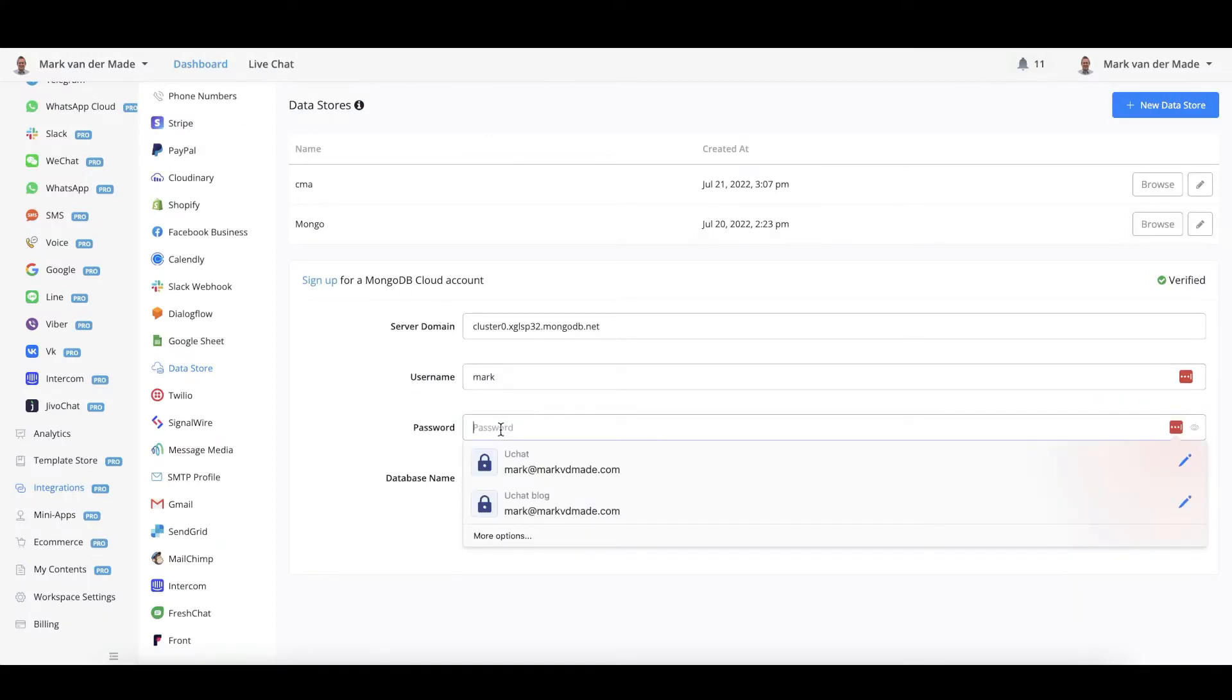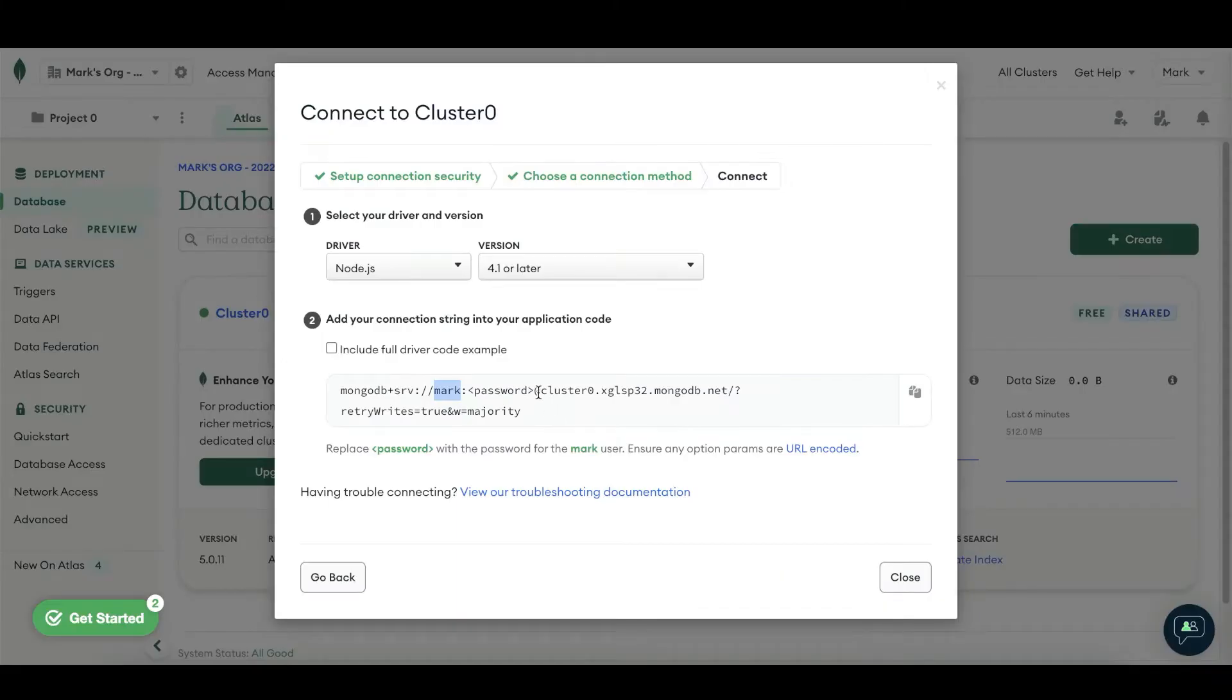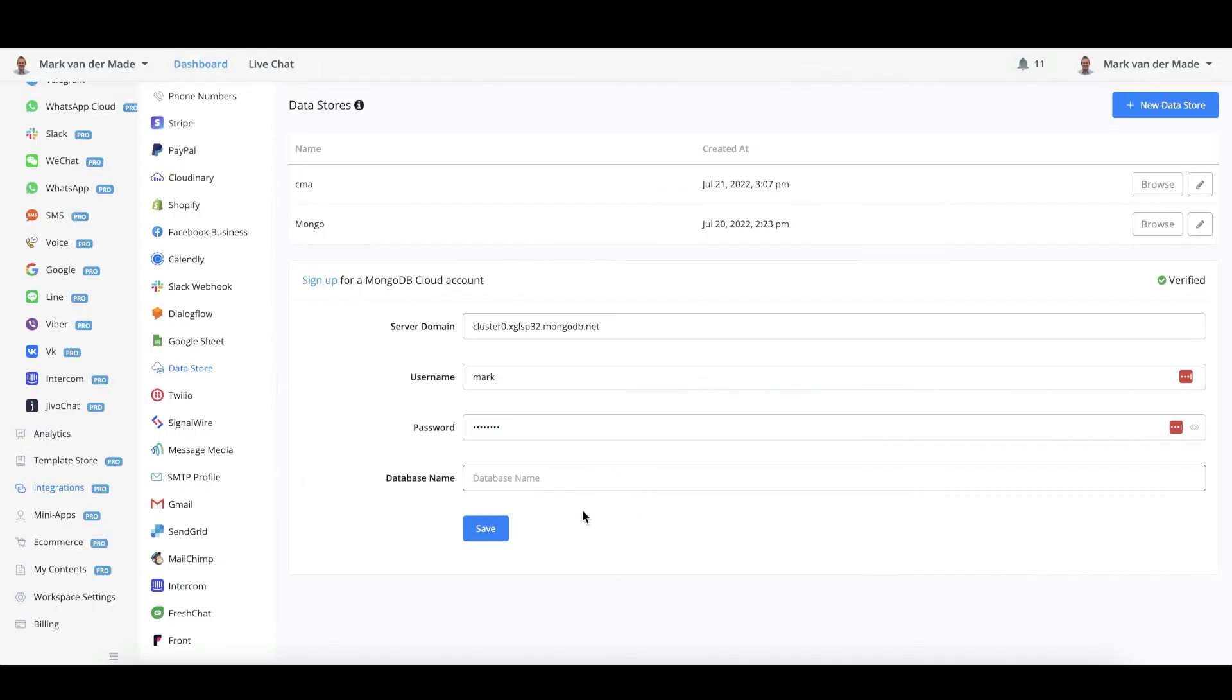For the password, it will be the password that you set up for this user. So I will just fill that in right now. And the database name will be listed here. It will be cluster 0. So let's fill this in. There we go.